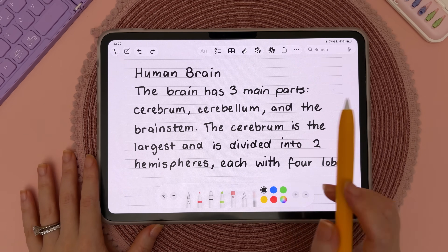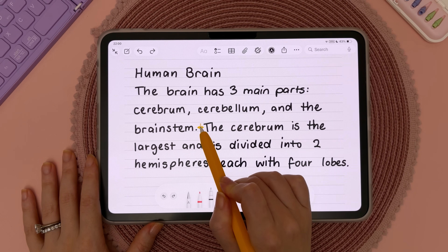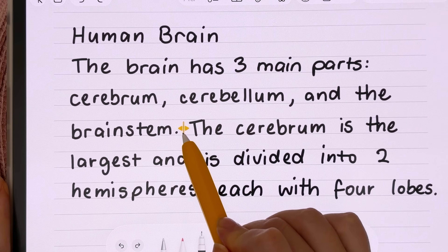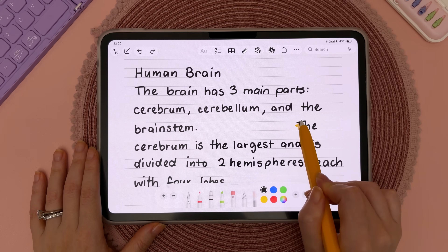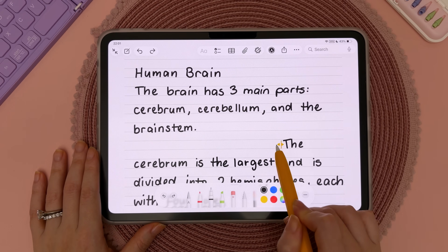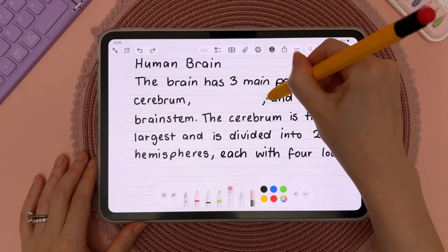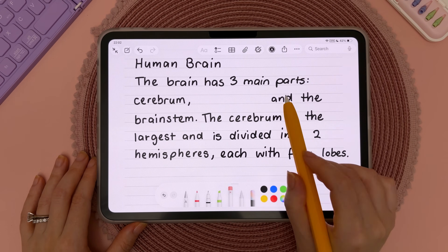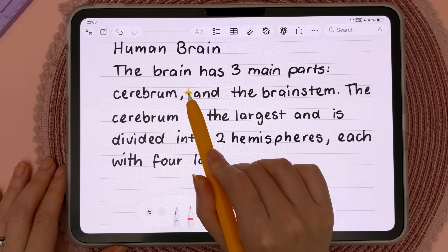If you need to add something to your notes, you can use the Apple Pencil and long press where you want to add your words and you will see a cursor show up. Then you can push the words out as much as you want and carry on writing. If you delete some words you can also close the gap by long pressing on the page and closing that gap.